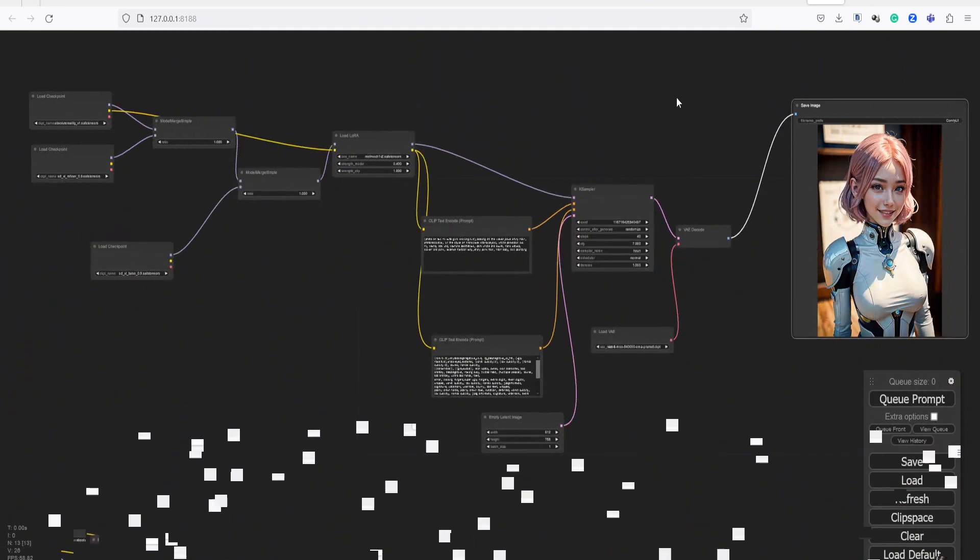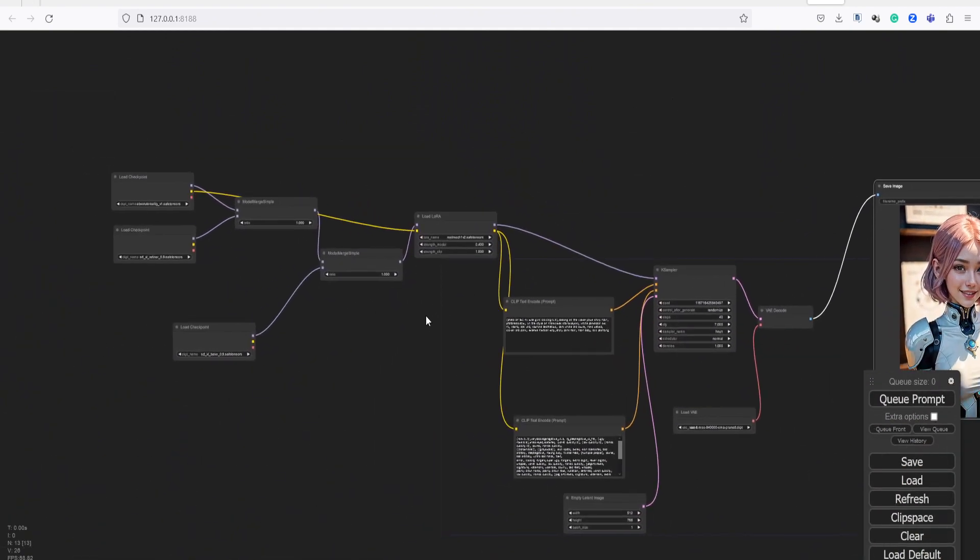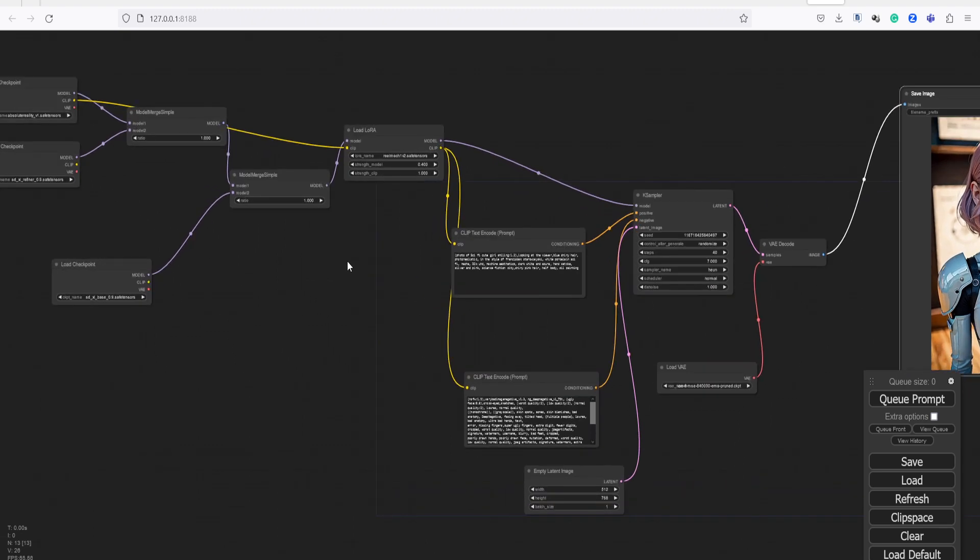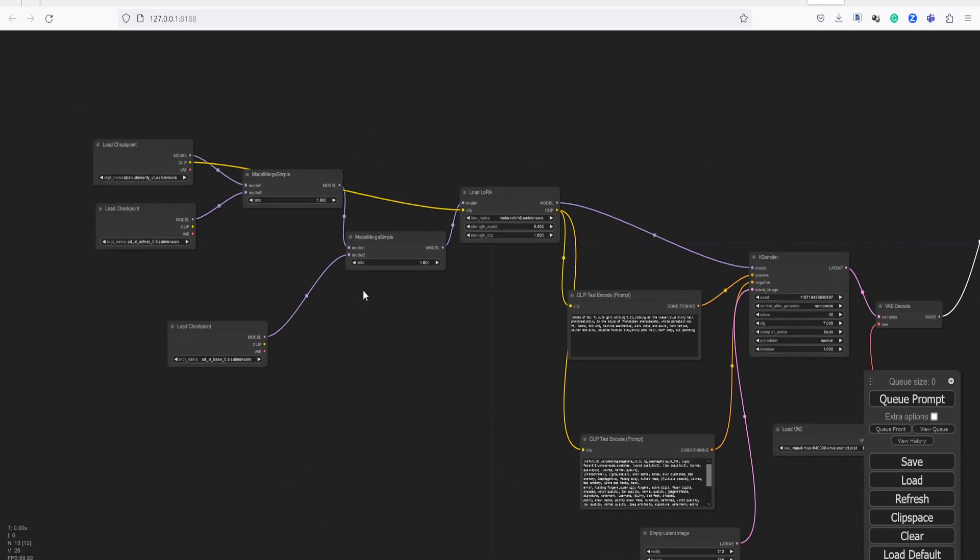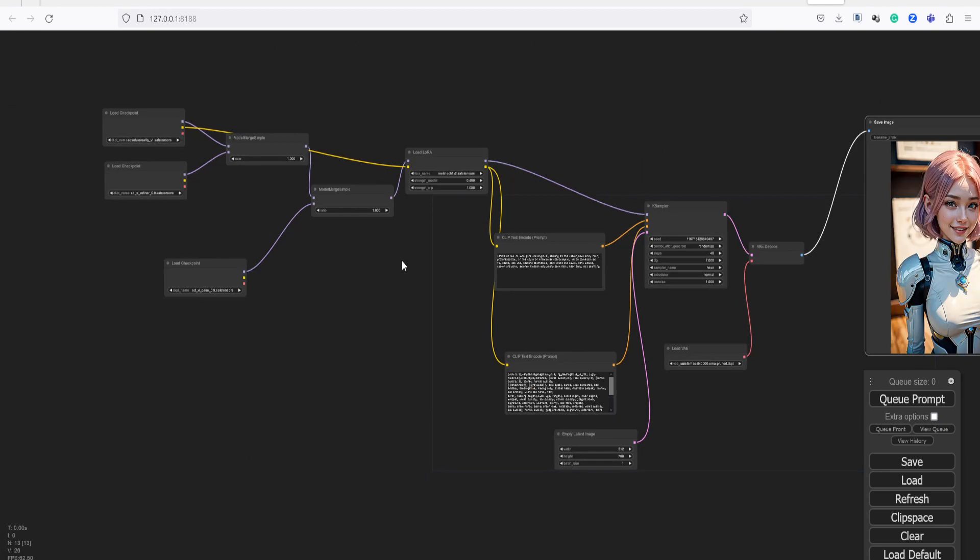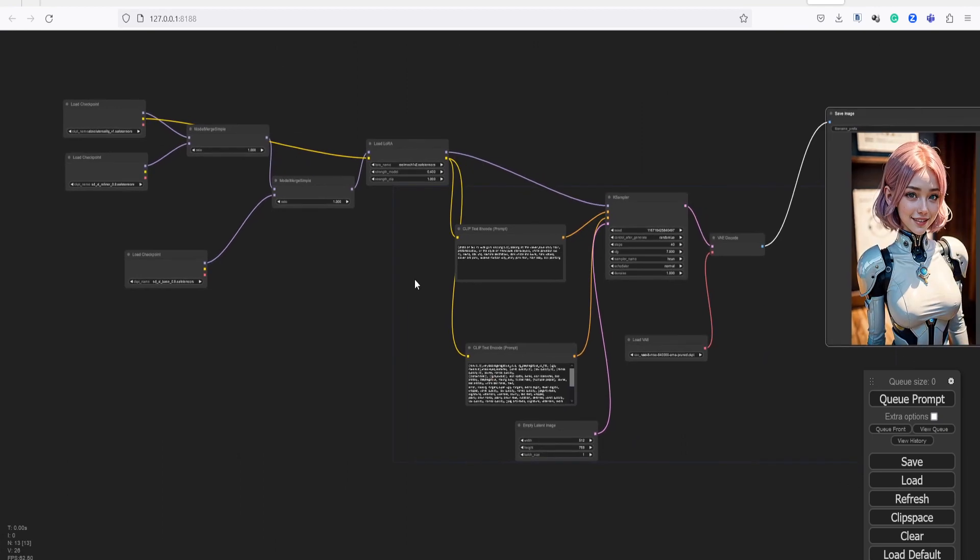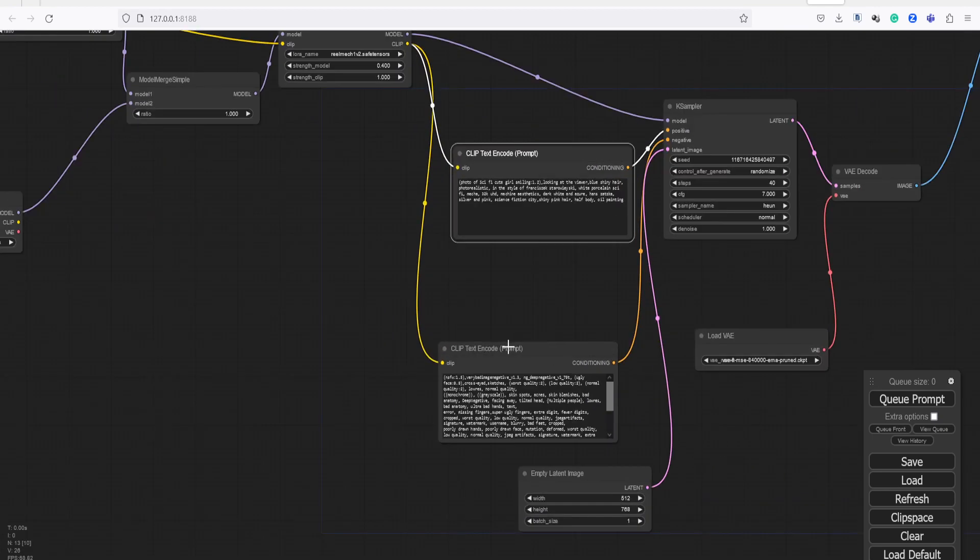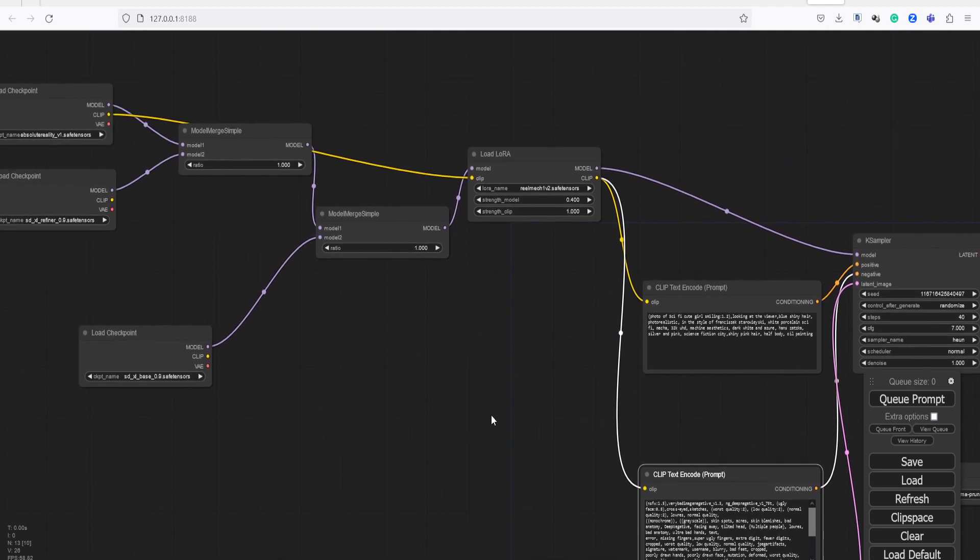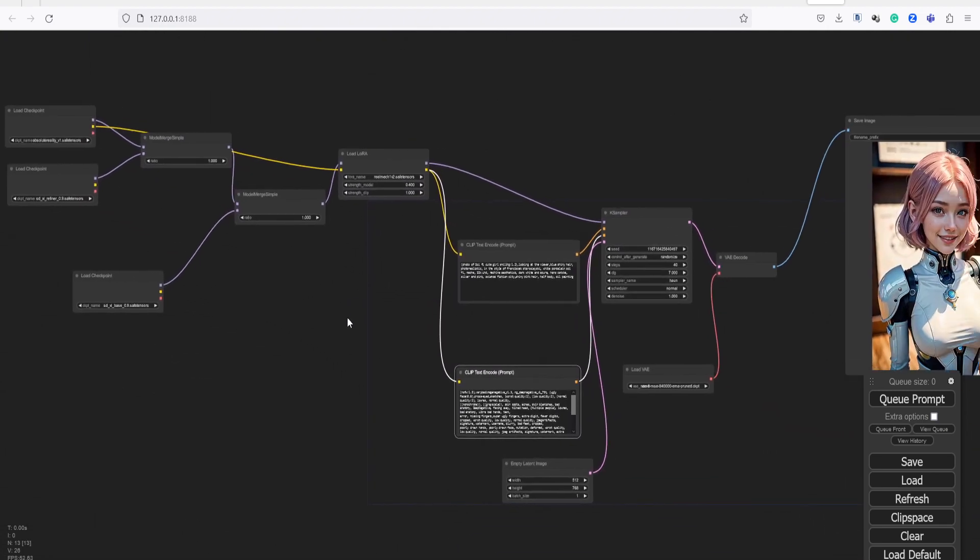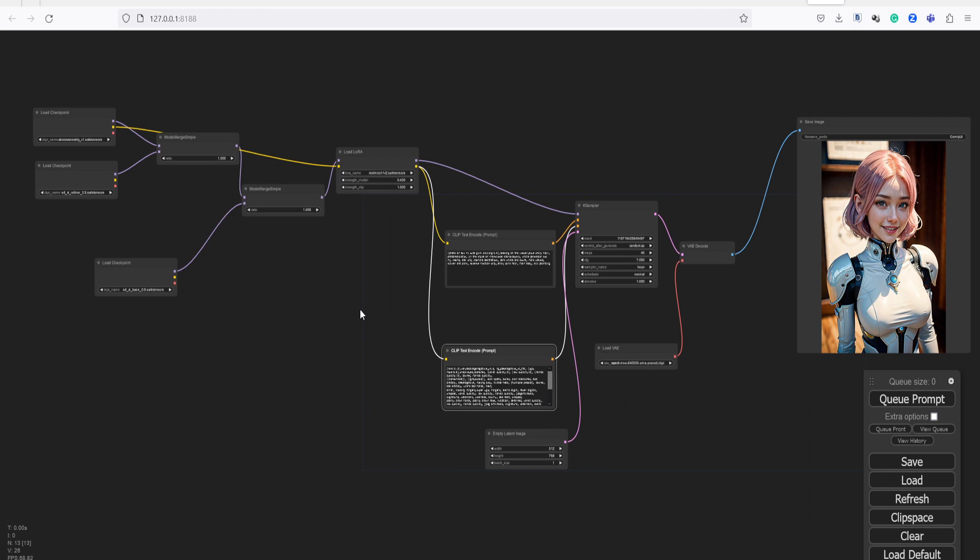We will run Stable Diffusion XL Base in the Comfy User interface. This UI is very lightweight. However, if you are not familiar with nodes, it can be intimidating. I think we can also refer to this software as node-based, similar to Fusion and Nuke. Anyways, let me explain a bit about nodes.